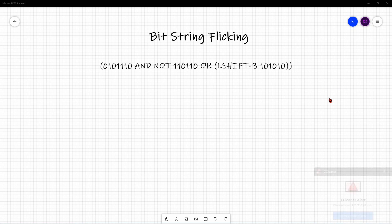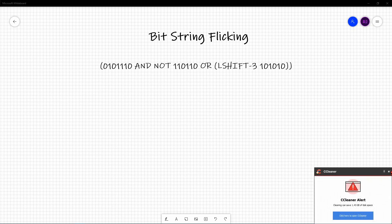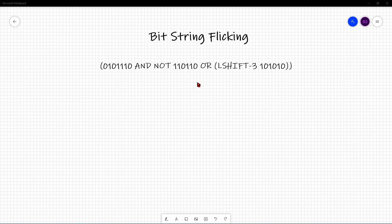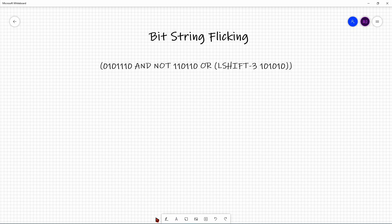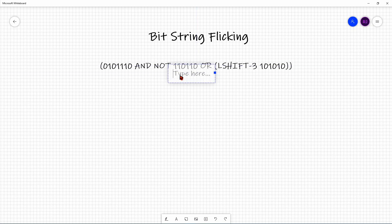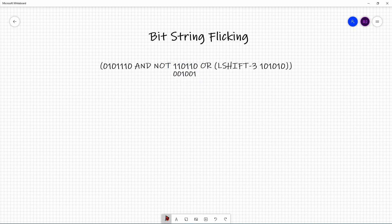Let's attempt an ACSL-like problem. I see a NOT of 1, 1, 0, 1, 1, 0. I like to break apart the tiny pieces first. When you NOT that bit string, it becomes the opposite: 0, 0, 1, 0, 0, 1.